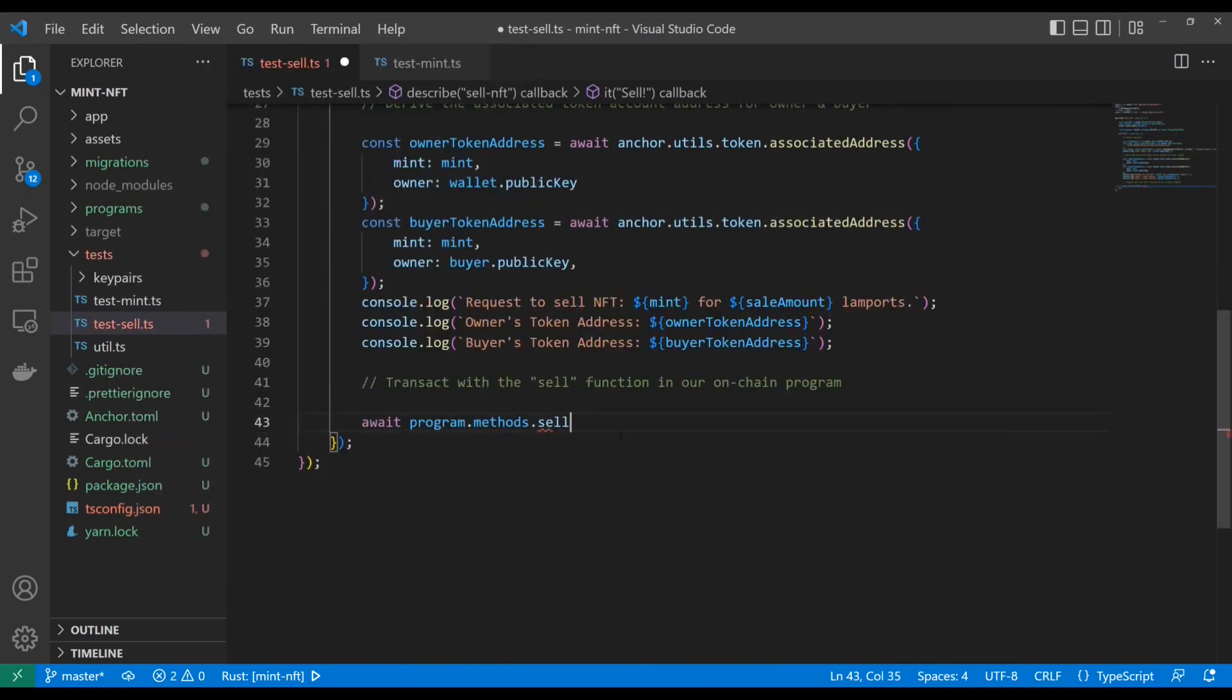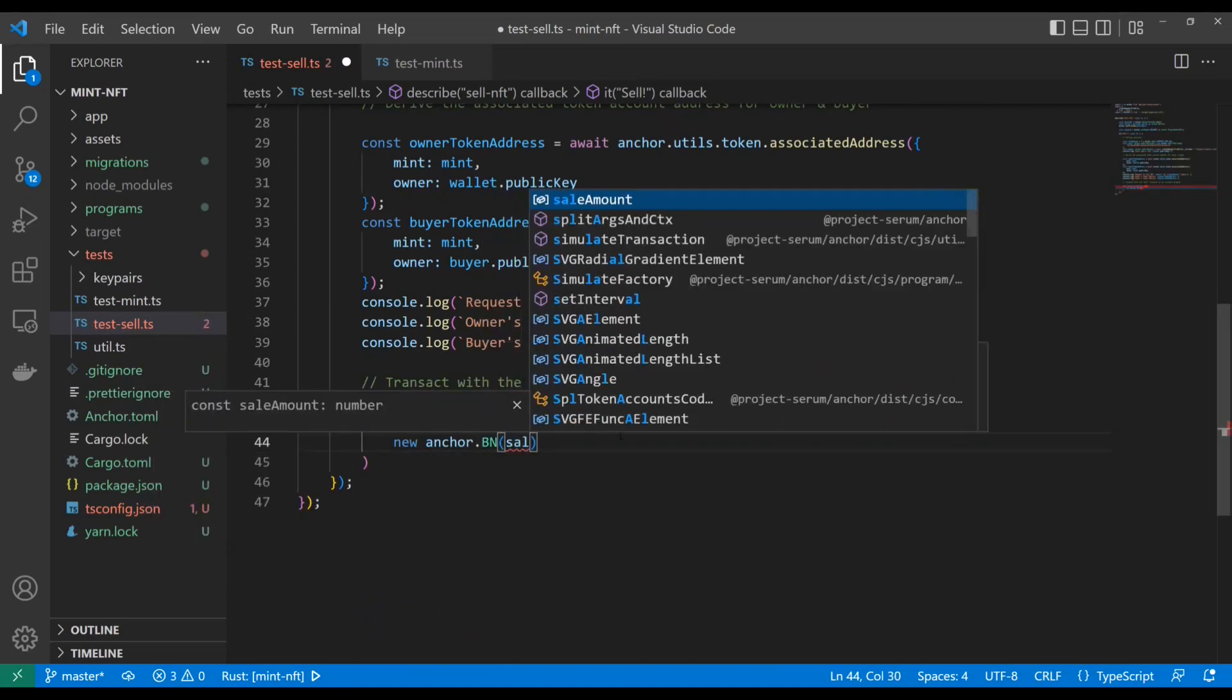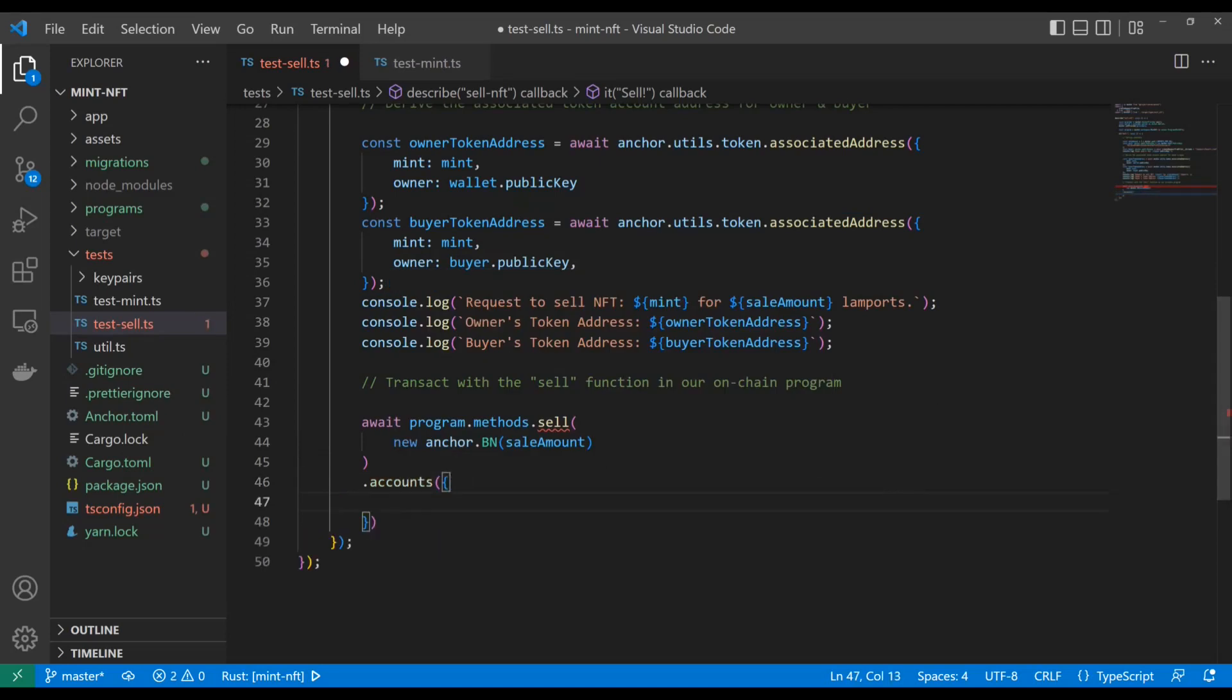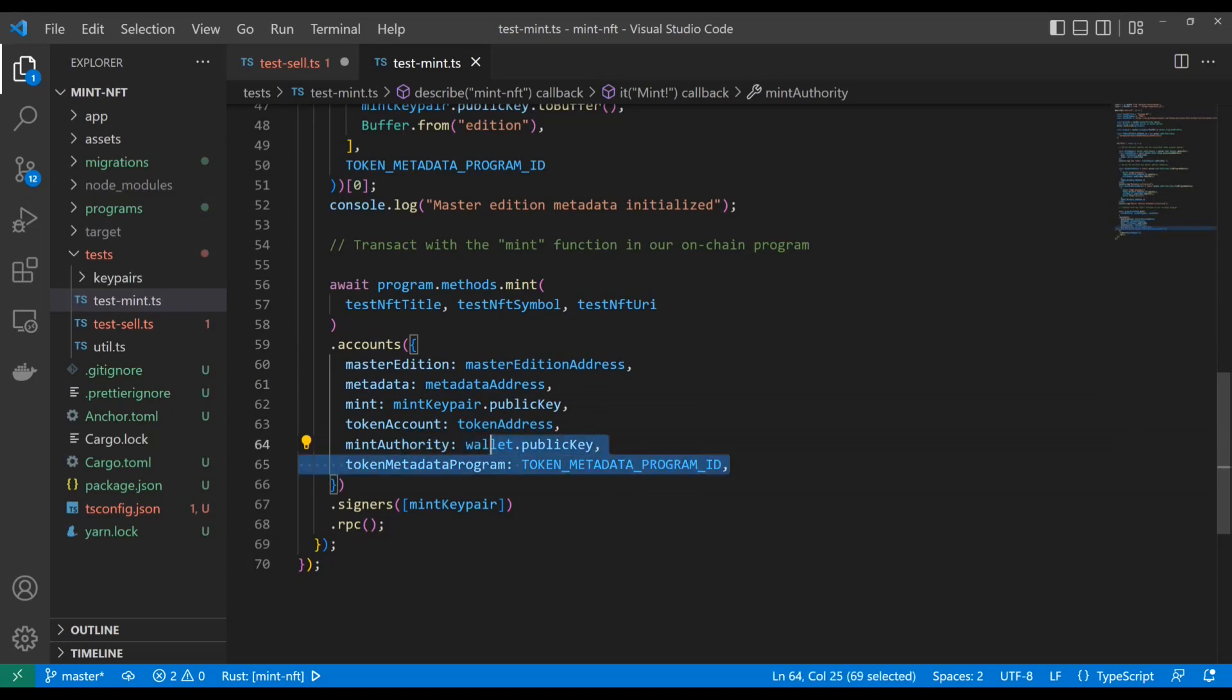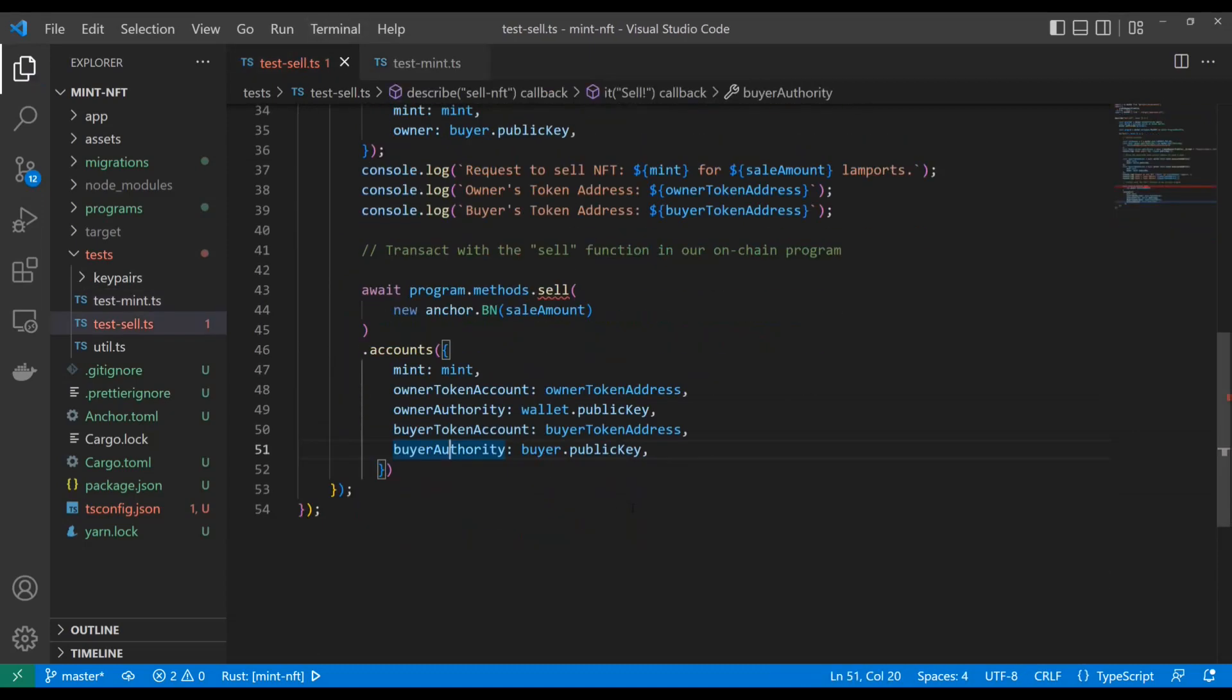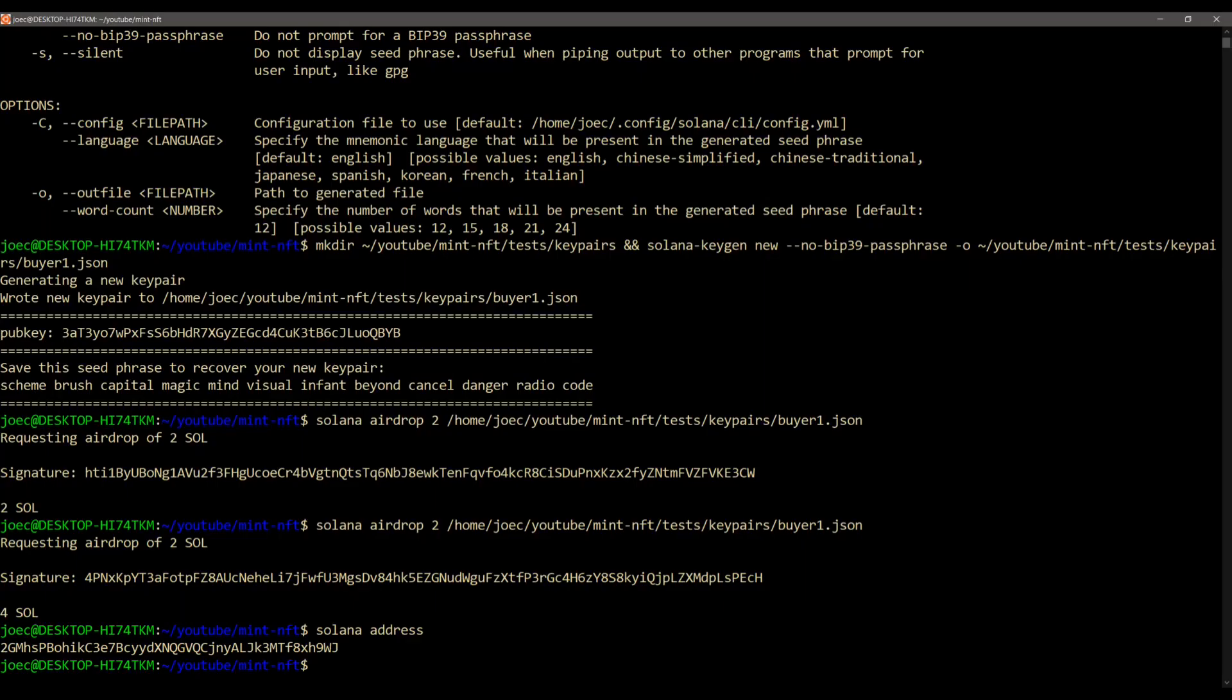And finally, we're going to transact with the sell function in our on-chain program. So same exact step from here on out as down here. So we're going to set up the await program.methods.sell. And we're going to set up a new anchor.bn. And this is how you represent numbers when you pass them in as parameters. You have to use anchor.bn for serialization purposes. It just means big number. Now here's our accounts. And our accounts are going to look pretty similar as the last one. We're going to just have the mint, the owner token account, the owner authority, the buyer token account, and the buyer authority. So last time we included a little bit more stuff for the metadata. So take the metadata out, duplicate our token account and our authority, and drop this metadata program. And we've got this right here because those are the only accounts we're going to need. Everything else is auto-gen, right? Like the programs. So moving right along, our signers. This time our signer is going to be the buyer. That's why we need to hold onto that key pair. And we're going to do .RPC. And now this isn't recognizing sell yet. We have to go ahead and do the anchor build.